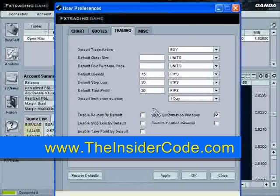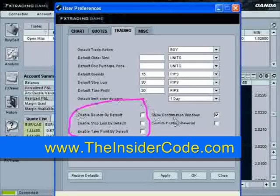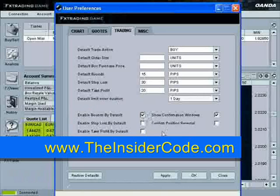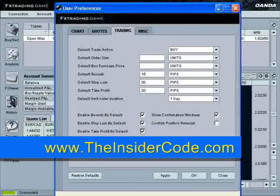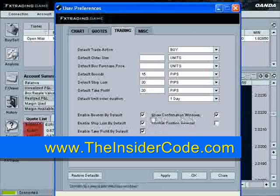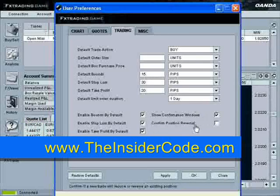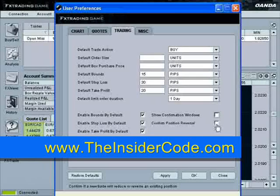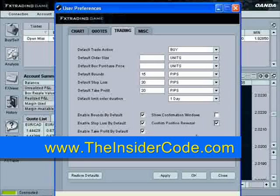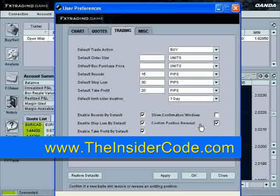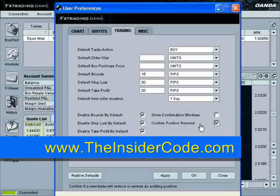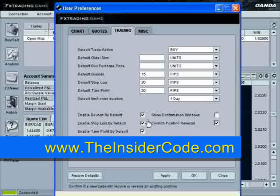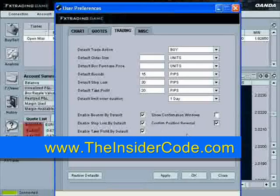This is very important: if you're trying to enter orders quickly, you're going to want to enable bounds by default, enable stop loss and take profit by default. You can see this 'show confirmation windows' option. If you're going to be buying, it's going to come up and say 'are you sure?' I like to take those off. I like to confirm a position reversal, because that way if I'm getting a little spastic and reversing a position, the software will stop me and say 'Hey, do you really want to reverse that?' I don't want that for a normal order, but I do want it in place for a position reversal, because that'll stop me from getting whipsawed around.